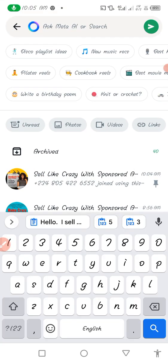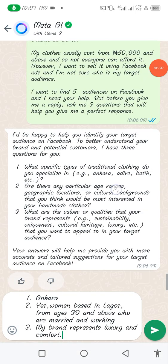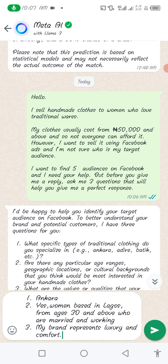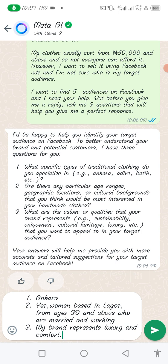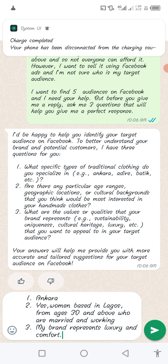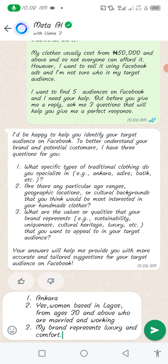Alright, we've pasted it in. You can see what we pasted here and it has produced these questions for us. Number one: 'What specific types of traditional clothing do you specialize in — e.g., Ankara, Adire, Batik, etc.?' Number two: 'Are there any particular age ranges, geographic locations, or cultural backgrounds that you think would be interested in your handmade clothes?' Number three: 'What are the values or qualities that your brand represents — e.g., sustainability, uniqueness, cultural heritage, luxury, etc.?'